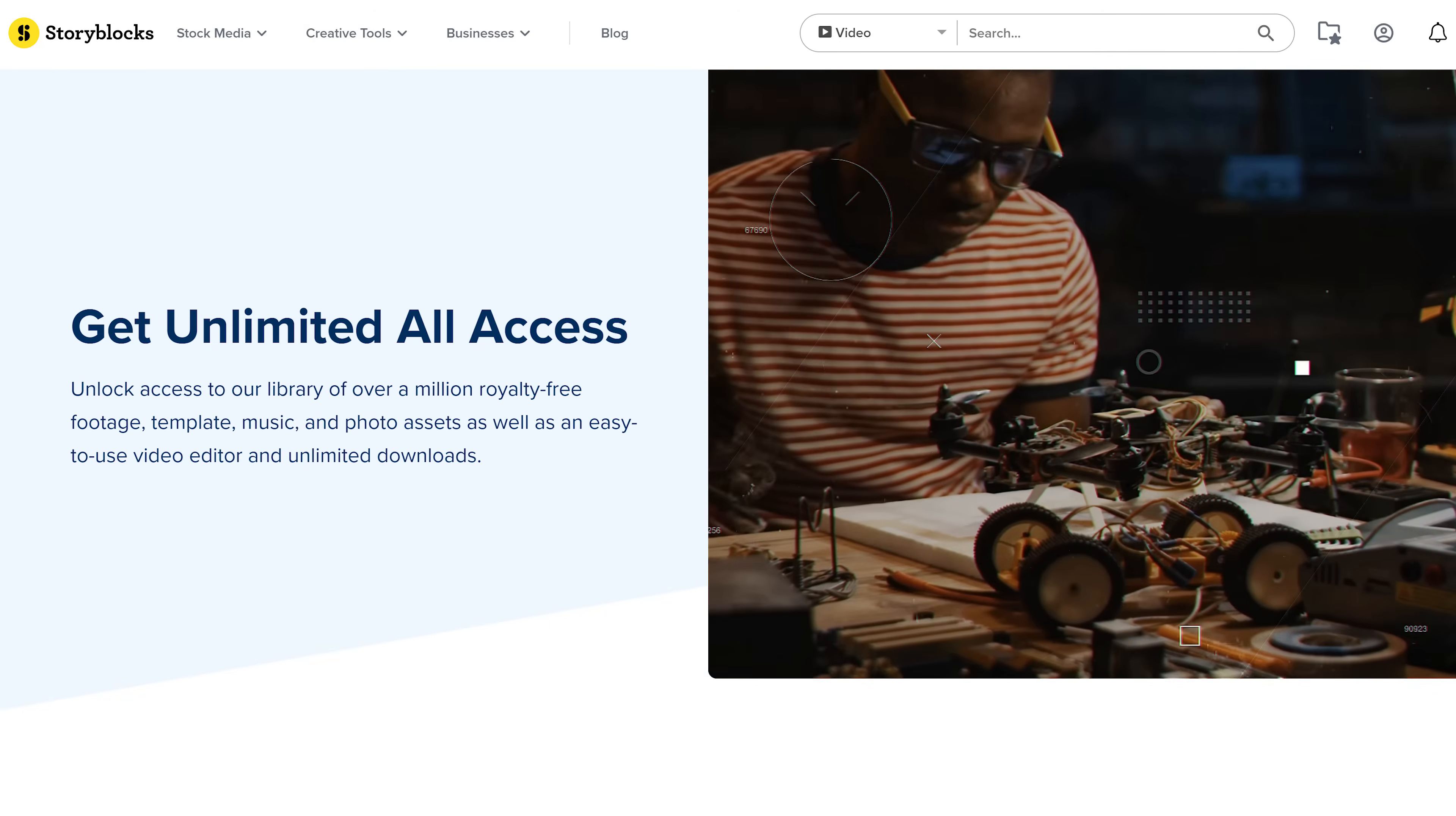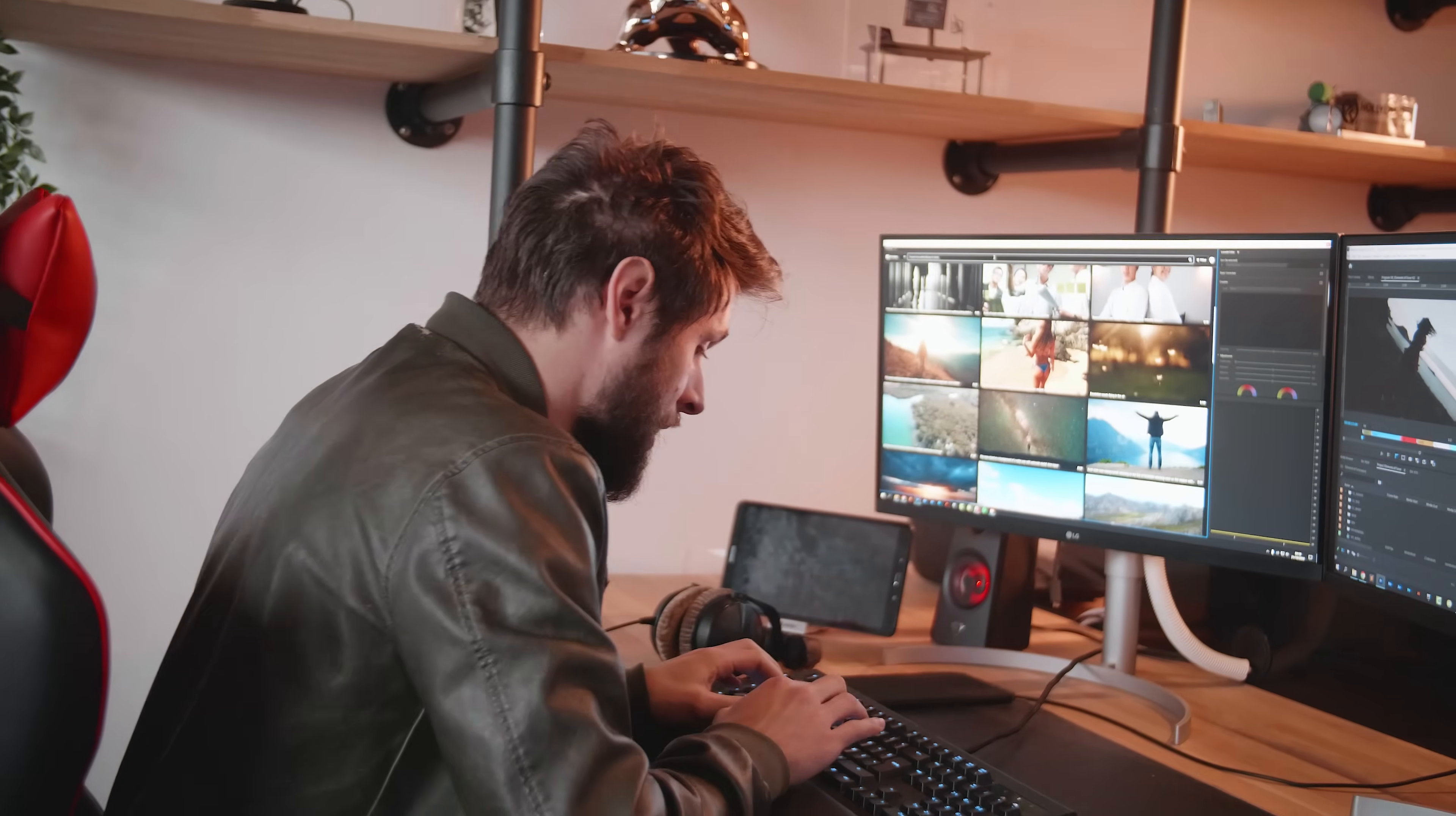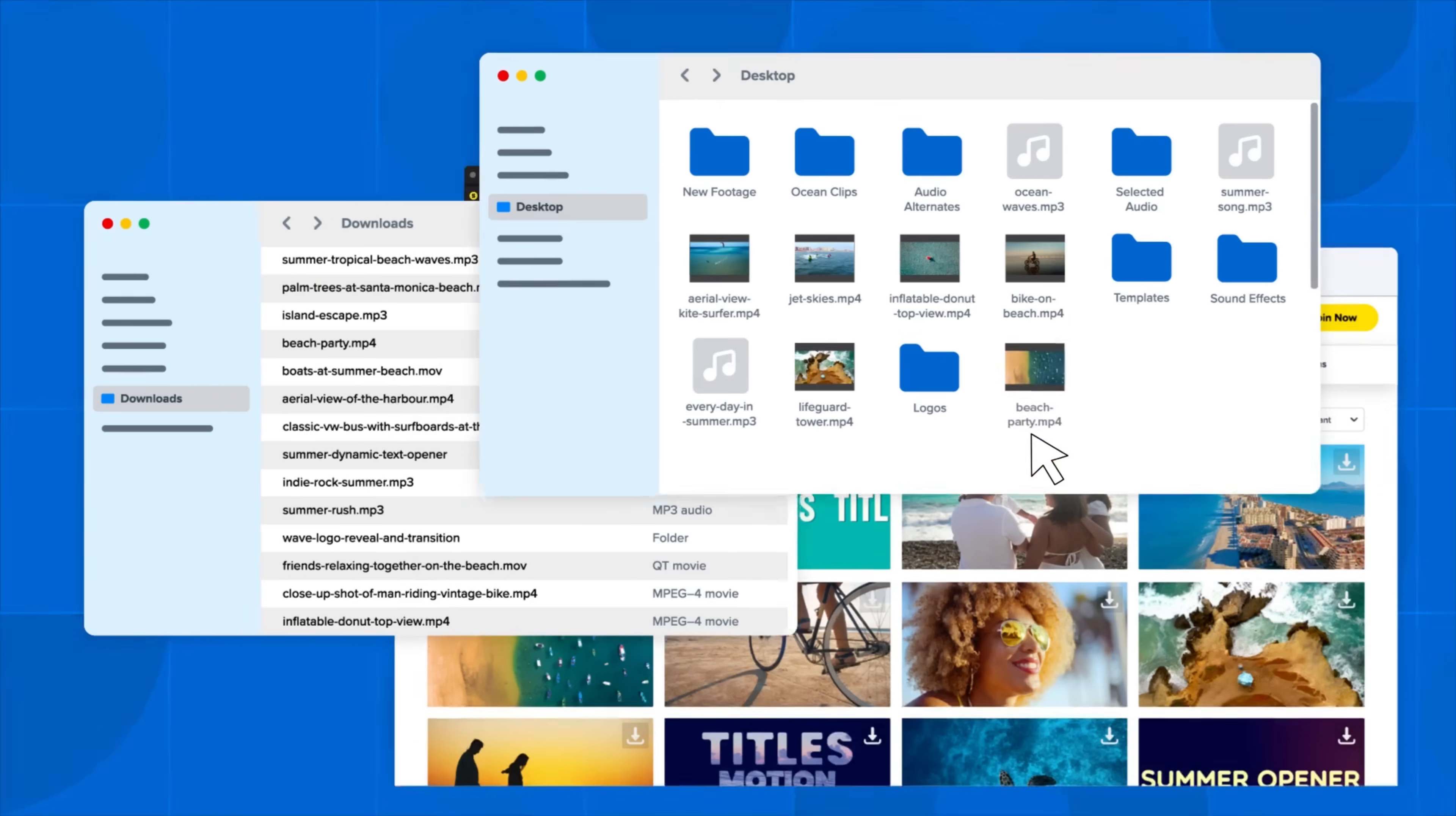Now I have something for you guys that you probably didn't know existed yet. This right here is Storyblocks. They are sponsoring today's video. We're also looking at their plugin which works right inside Adobe Premiere Pro. You get access to over a million high-quality royalty-free stock assets. I can also just search for something in here like a lens flare. I can just then download any lens flare, choose a format and it will automatically be imported into my project. So no longer I have to leave Premiere, go to a browser or whatnot.